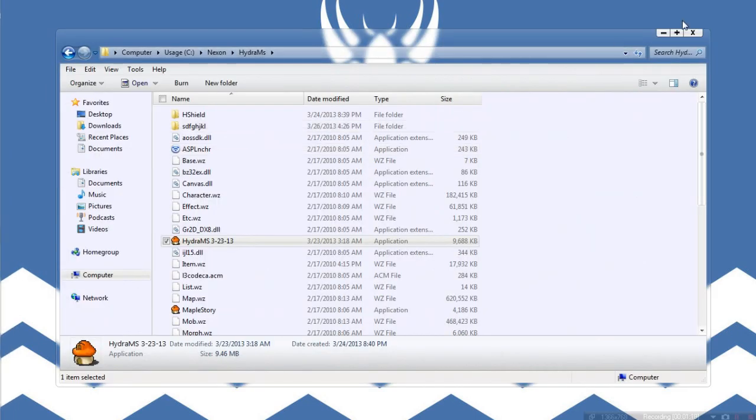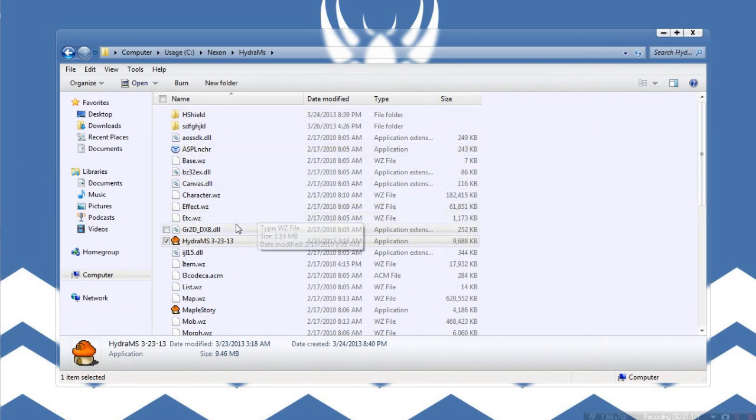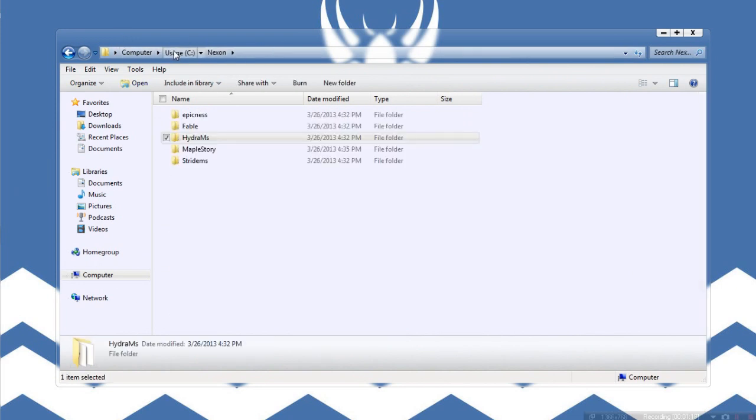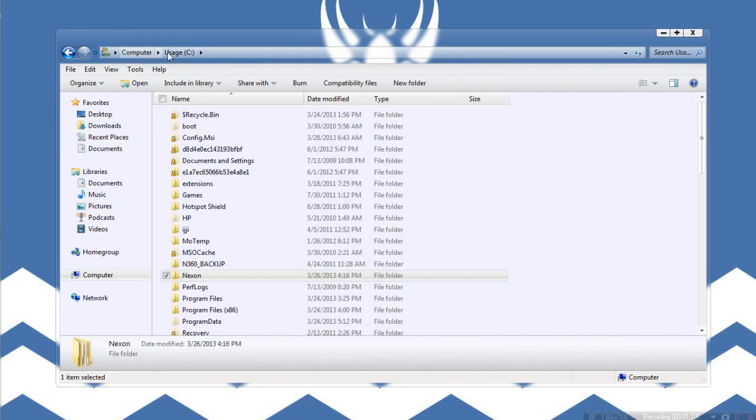And I disabled pretty much everything except for my regular internet connection. And that wouldn't work either. So I was just messing around and I finally found a solution for it.